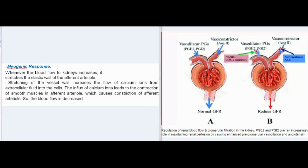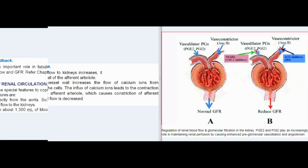Myogenic response: whenever blood flow to the kidneys increases, it stretches the elastic wall of the afferent arteriole. Stretching of the vessel wall increases the flow of calcium ions from extracellular fluid into the cells. The influx of calcium ions leads to contraction of smooth muscles in the afferent arteriole, causing constriction of the afferent arteriole, so blood flow is decreased.